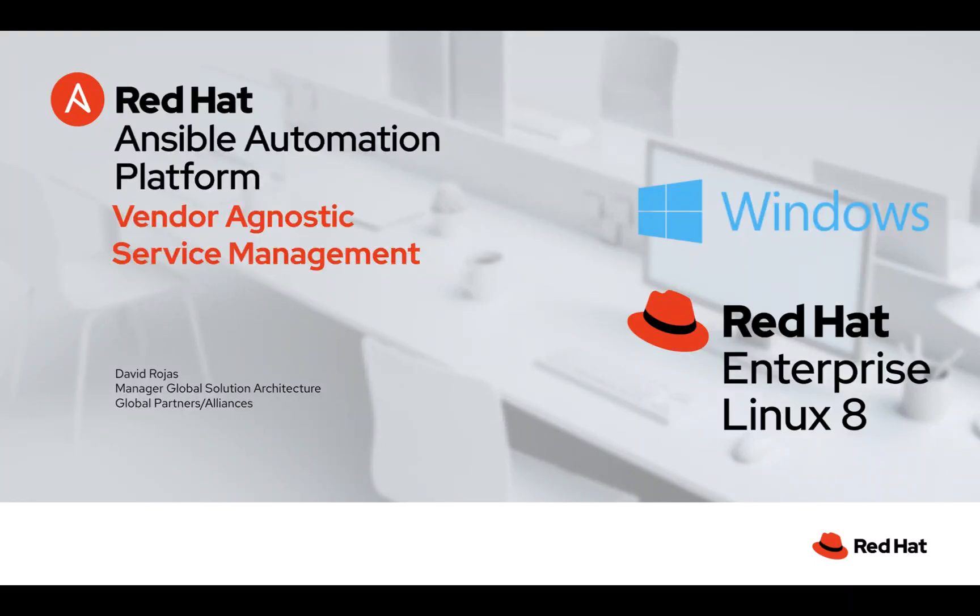Welcome everyone. My name is David Rohatz. I'm a manager for Global Solution Architecture at Red Hat and today I want to talk to you about one of my favorite features of Ansible Automation Platform.